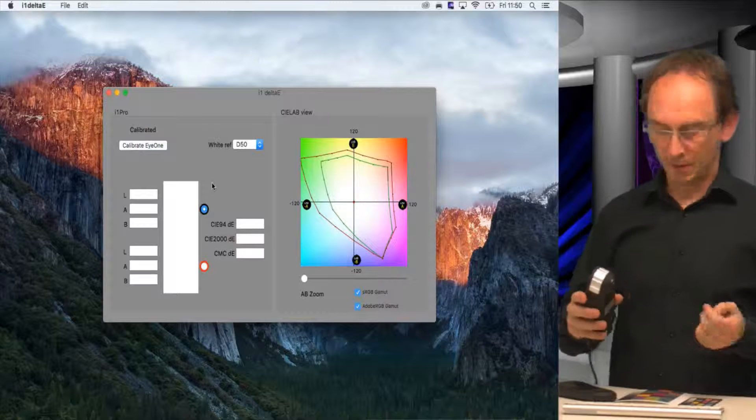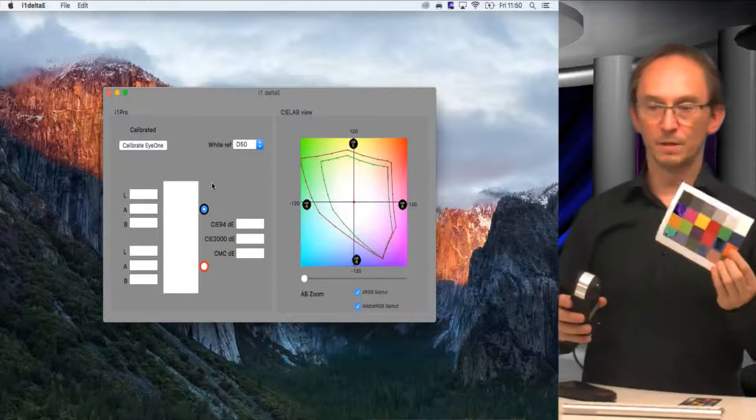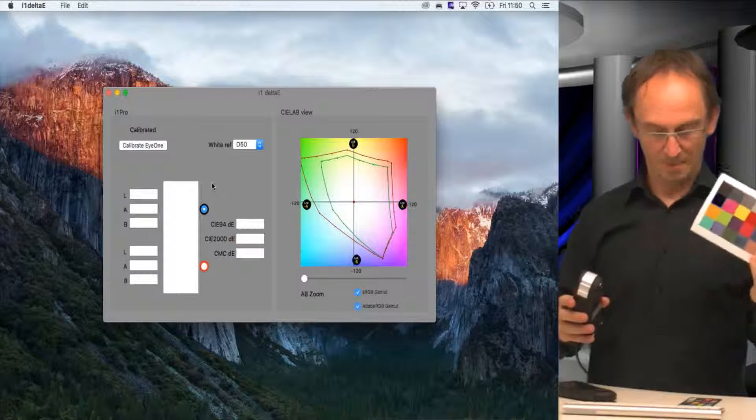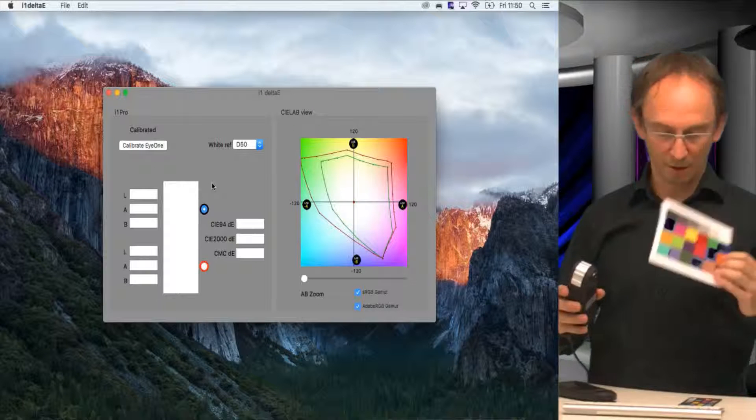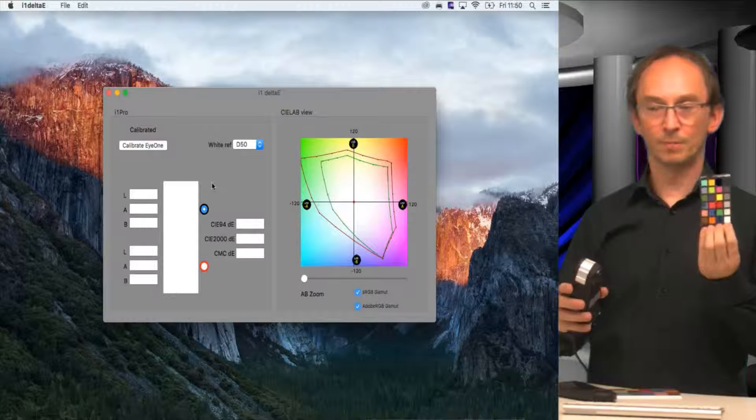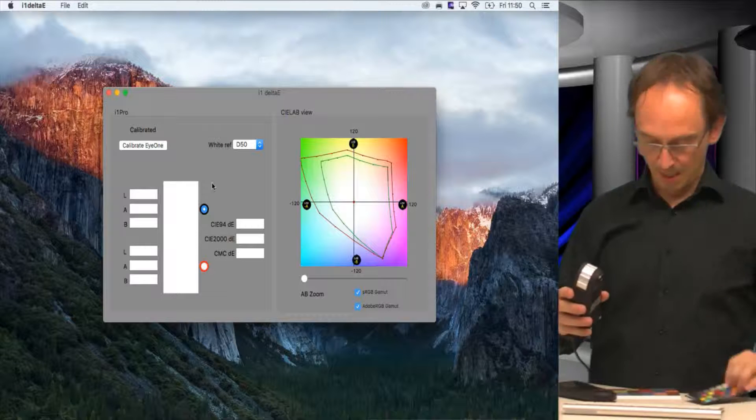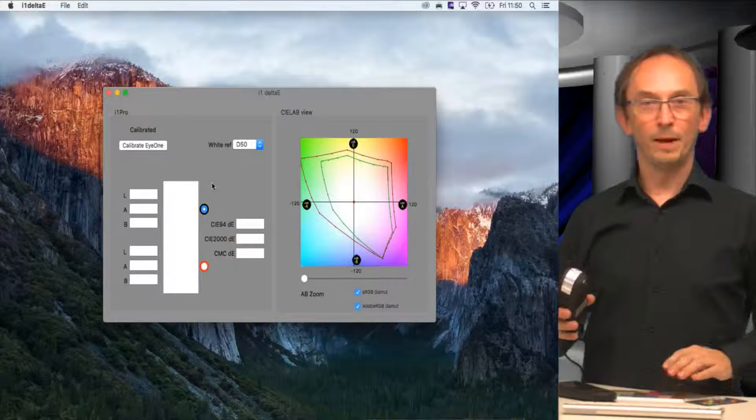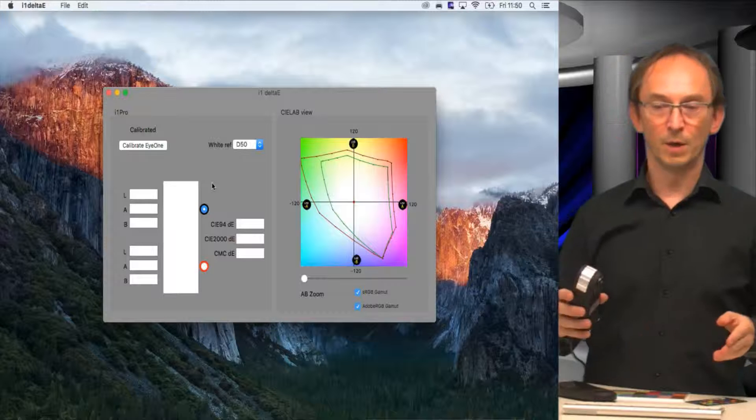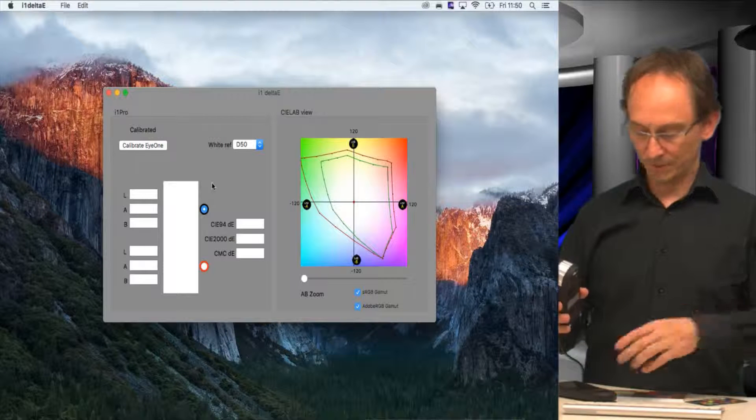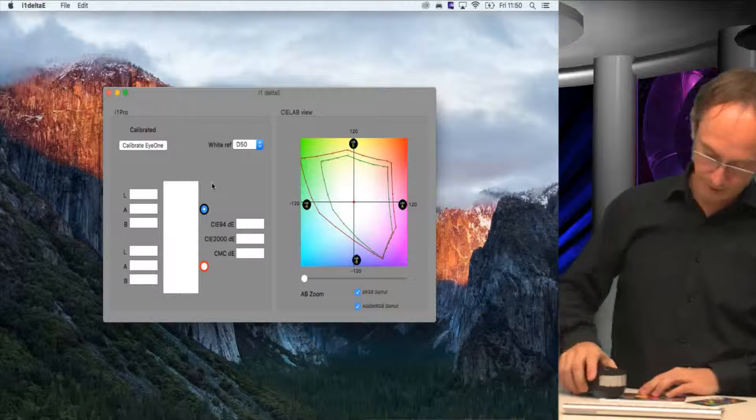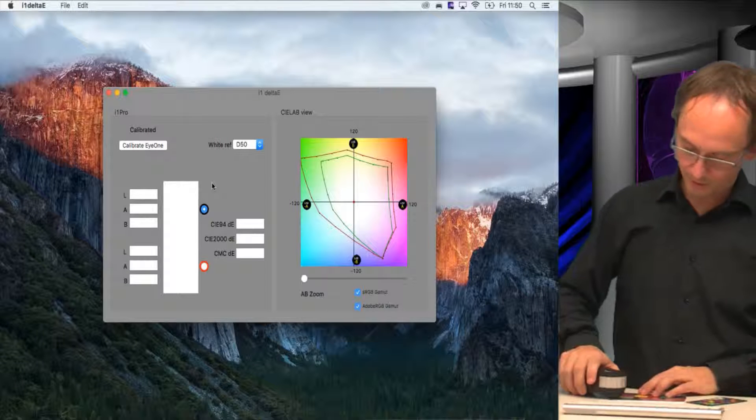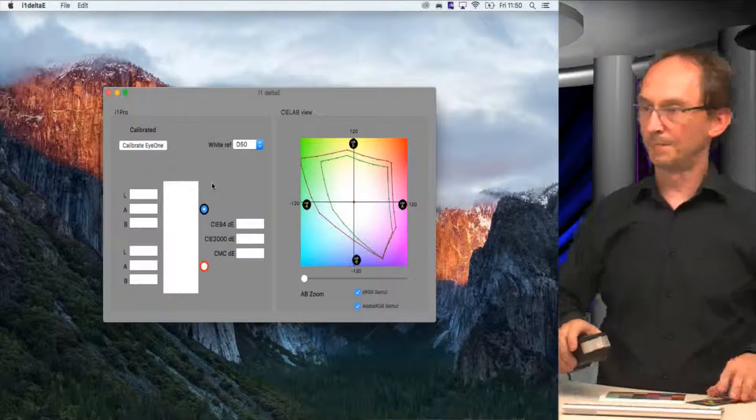To show you what it does, I've taken this little print of my color checker, slightly larger than the color checker passport but has the same colors on it. What we'll do is compare the printed one to the original one and see what the difference is. We've already calibrated the device. So we'll measure, for instance, the top right one, which is a cyan color.